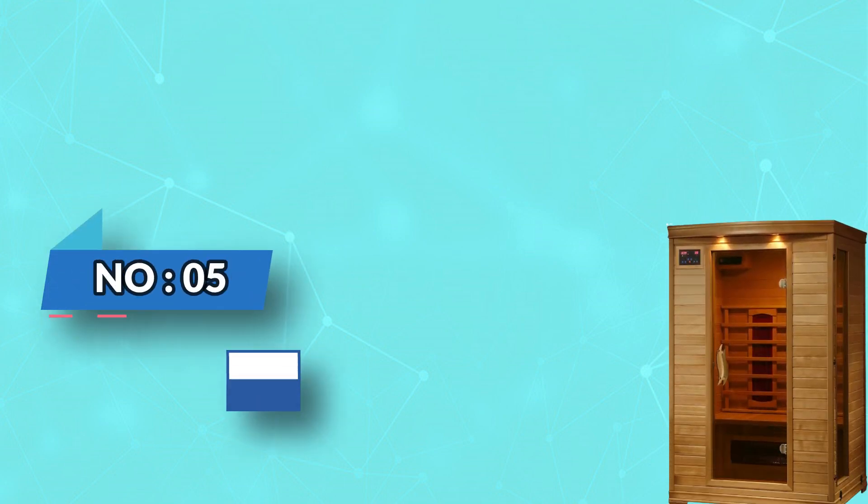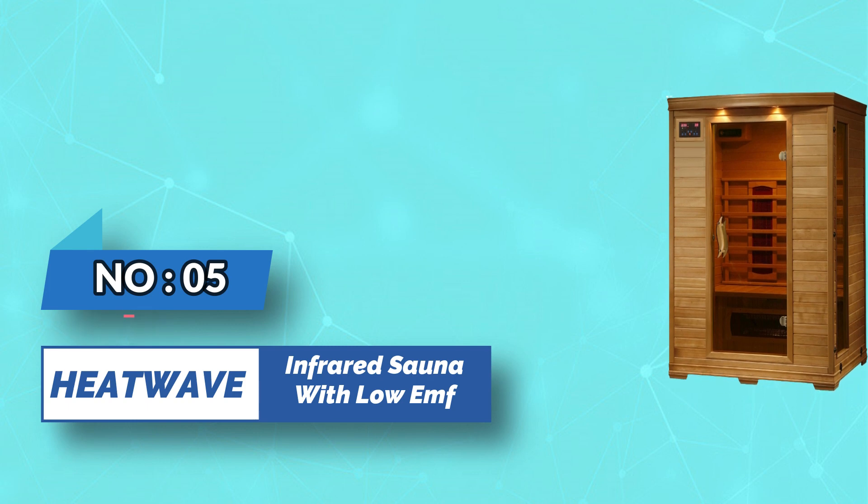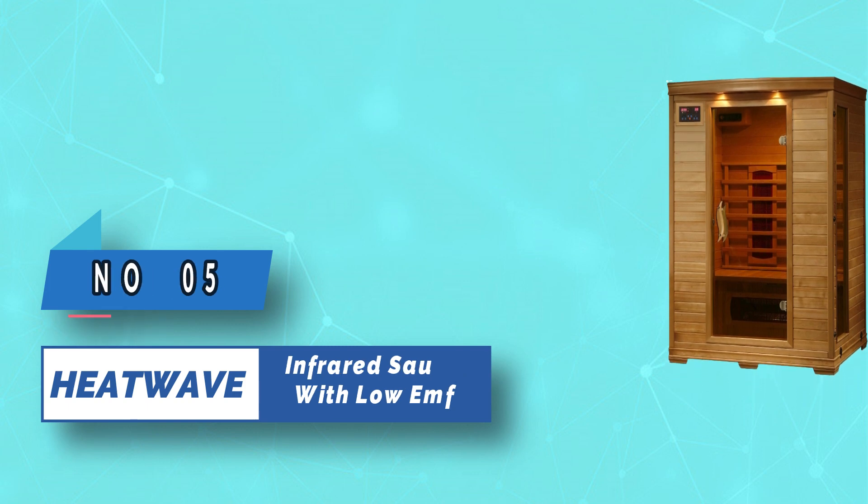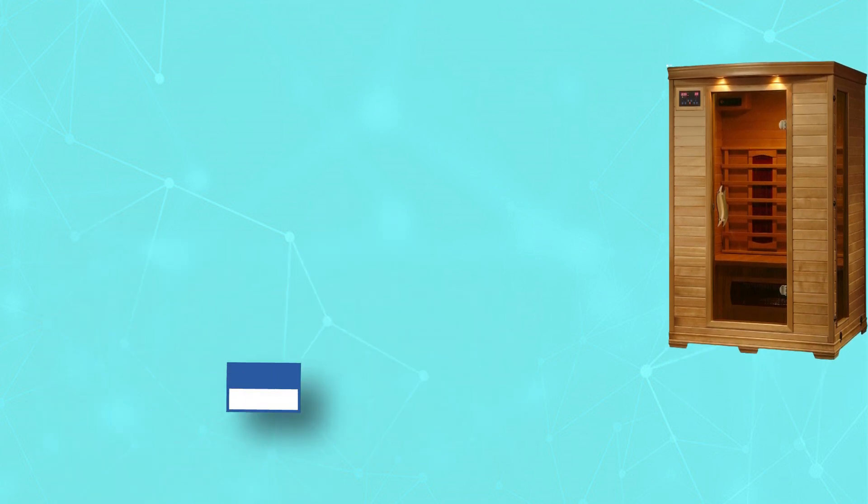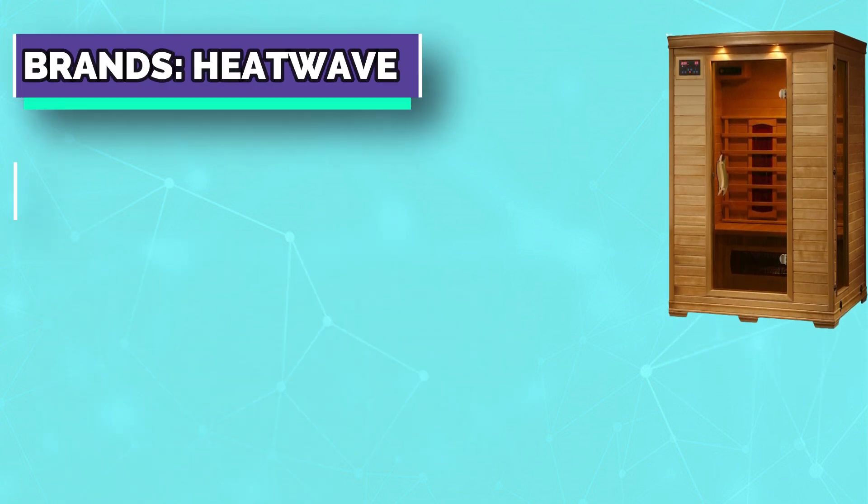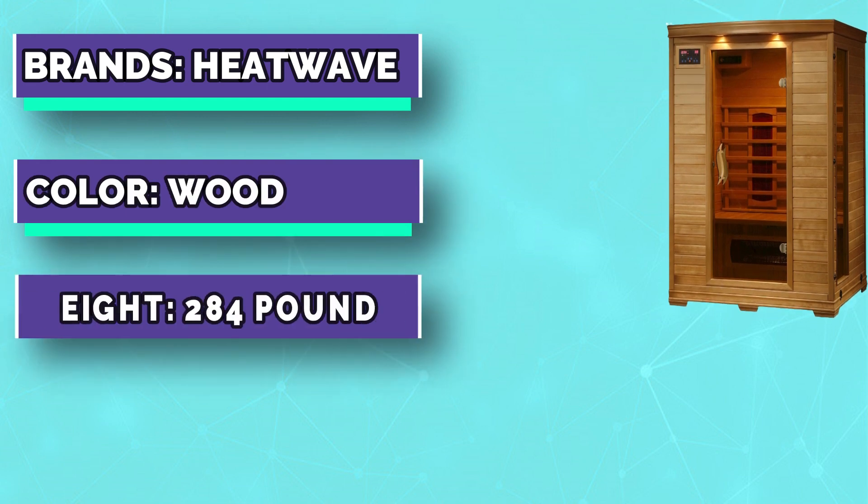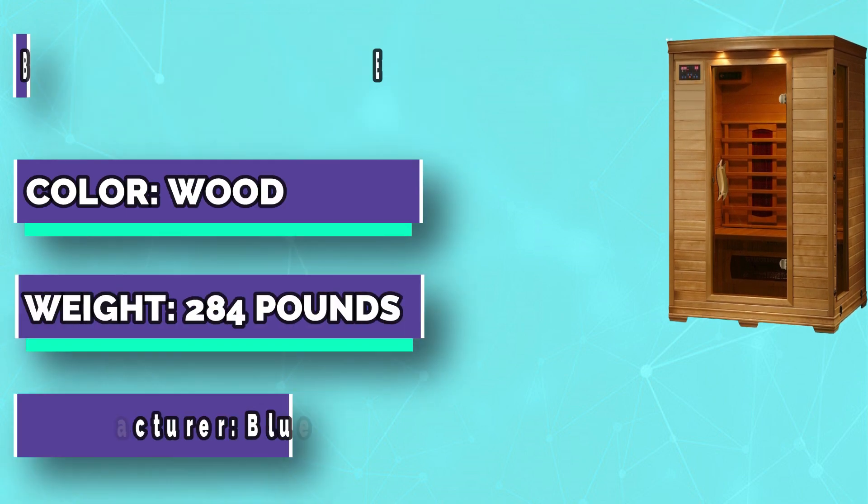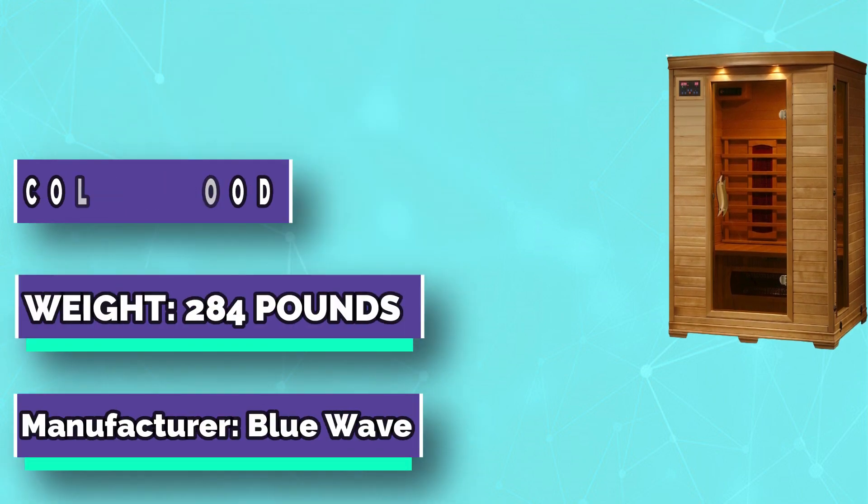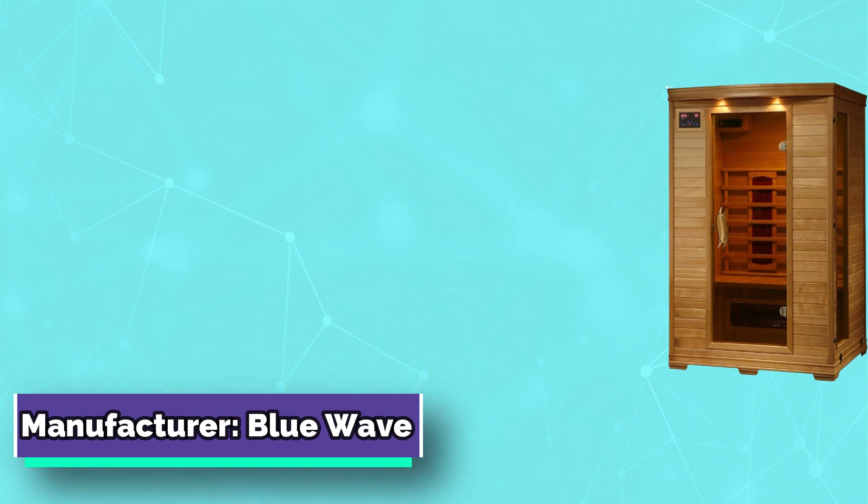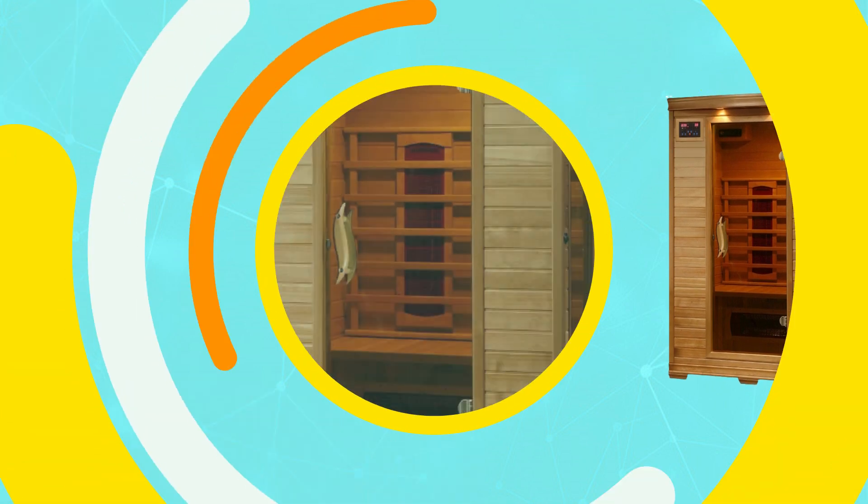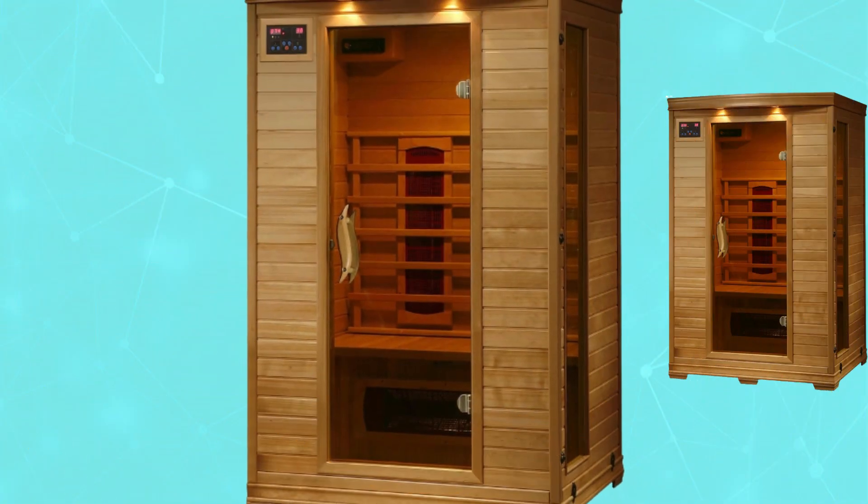Number five: Heat Wave infrared sauna with low EMF. Far infrared heat rejuvenates your body by warming your core temperature, loosening your muscles and easing joint pain. Each heater is perfectly positioned to provide steady heat throughout your body.